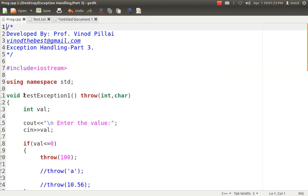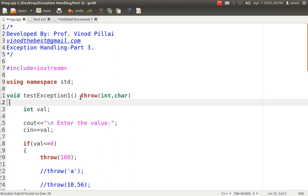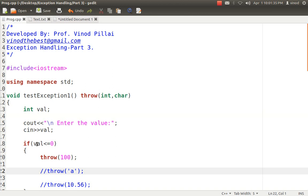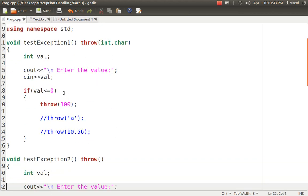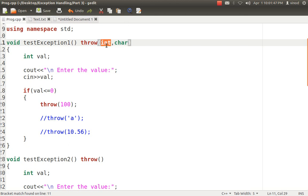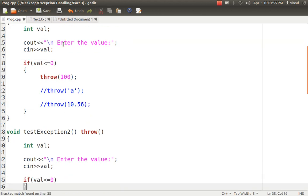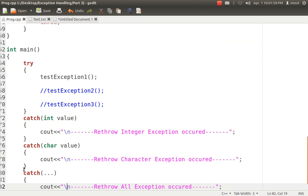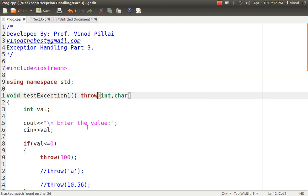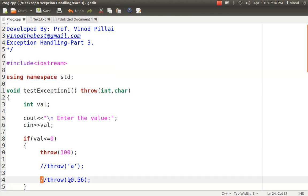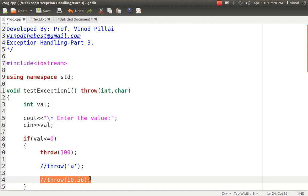To show you this I have created a method testException1, which specifies clearly that it can only throw integer and character types. It asks a value from the user; if the value is less than 0 it throws an integer value — that's fine because this method is declared to throw integer and character. This method does not have any try-and-catch block. The integer throw is allowed, and the main method is calling it in a try-and-catch block with a catch for integer, so it will be handled there. You can also throw a character value, but you can't throw a float value.